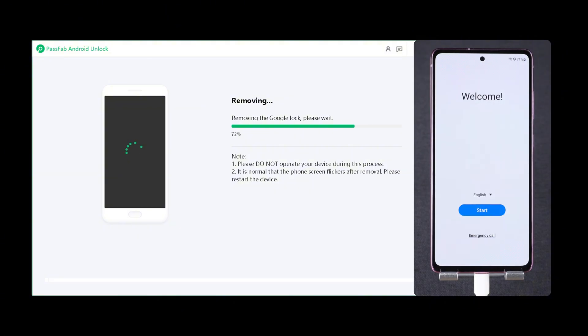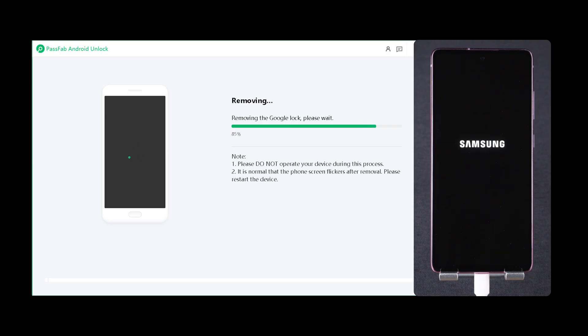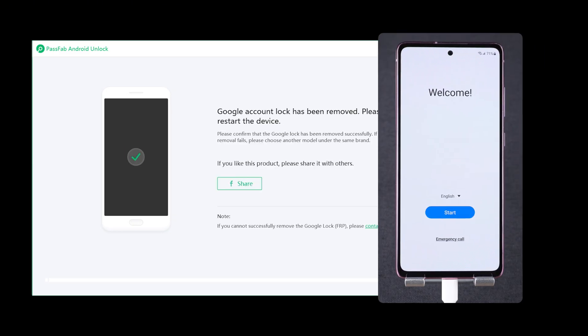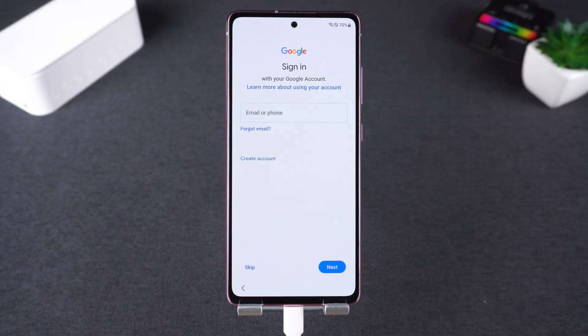Your phone may reboot several times during the process — just wait for the progress bar to complete. Once it's done, the FRP lock will be removed. Go through the setup process again.